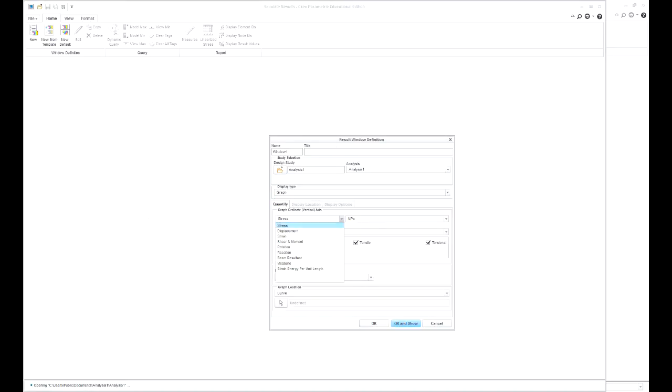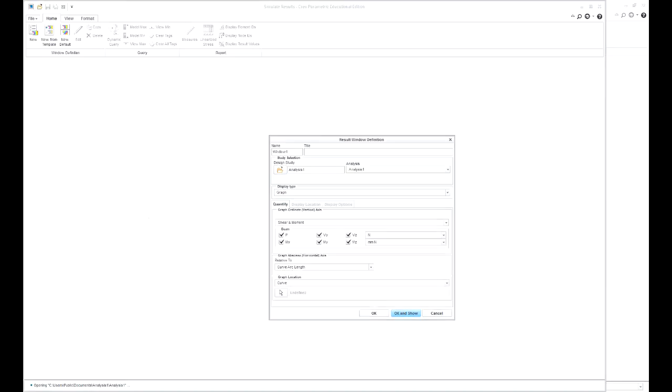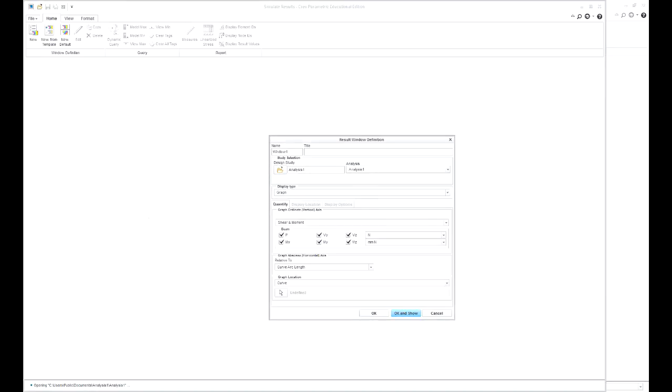We can have Shear and Moment. We can check and uncheck these, give you an idea. Oops, relative to curve arc length.